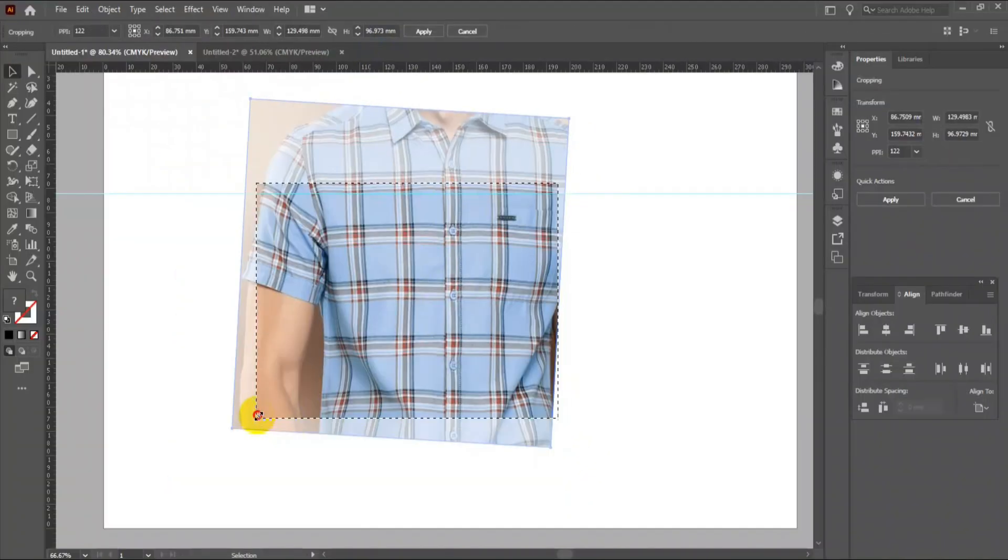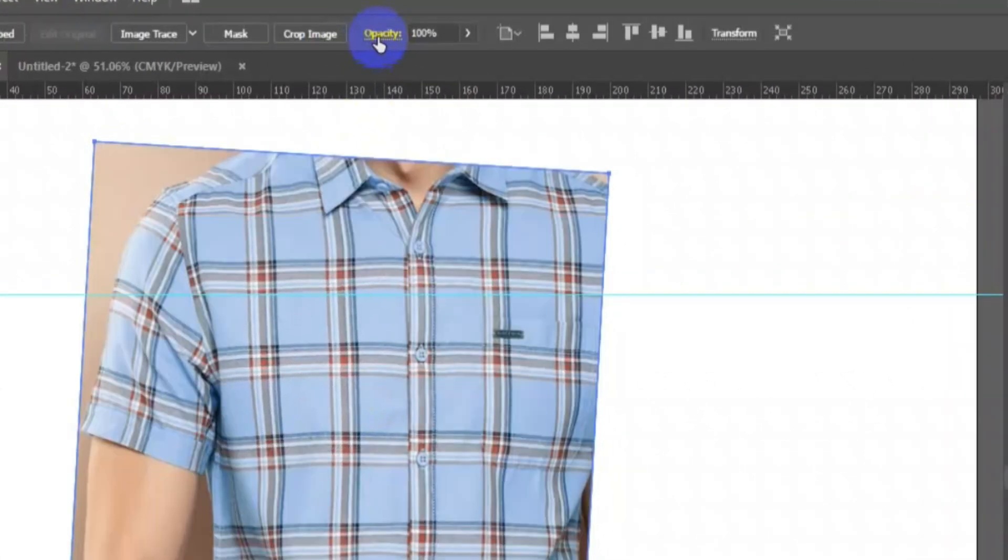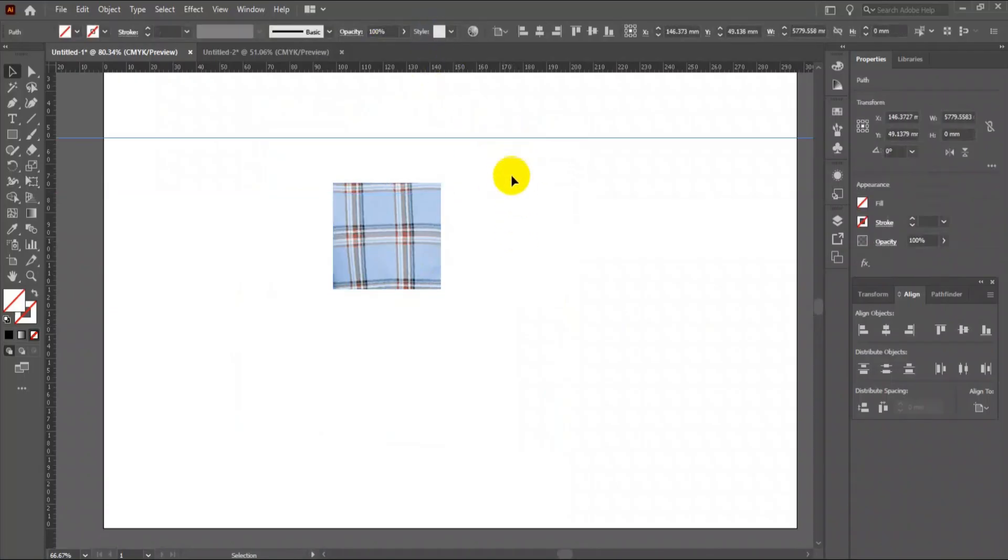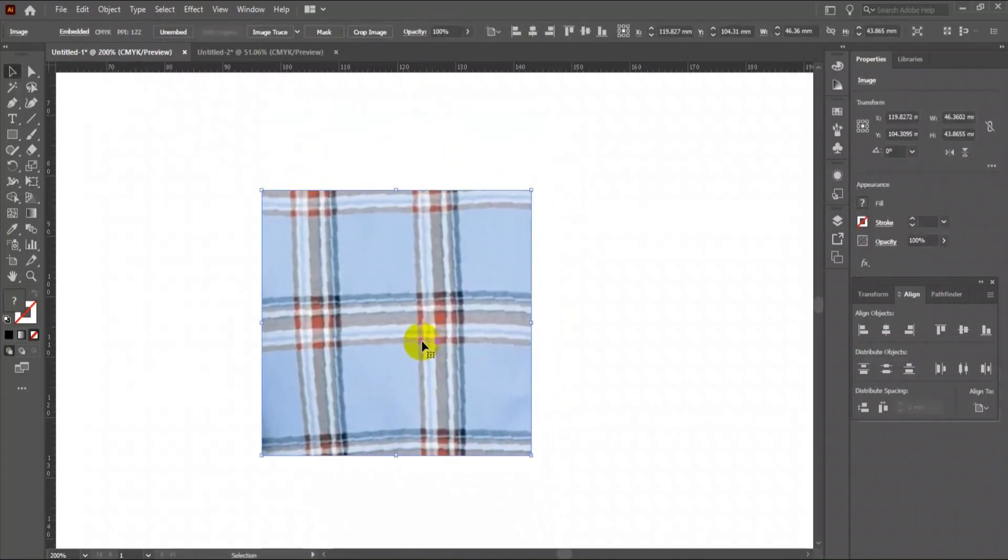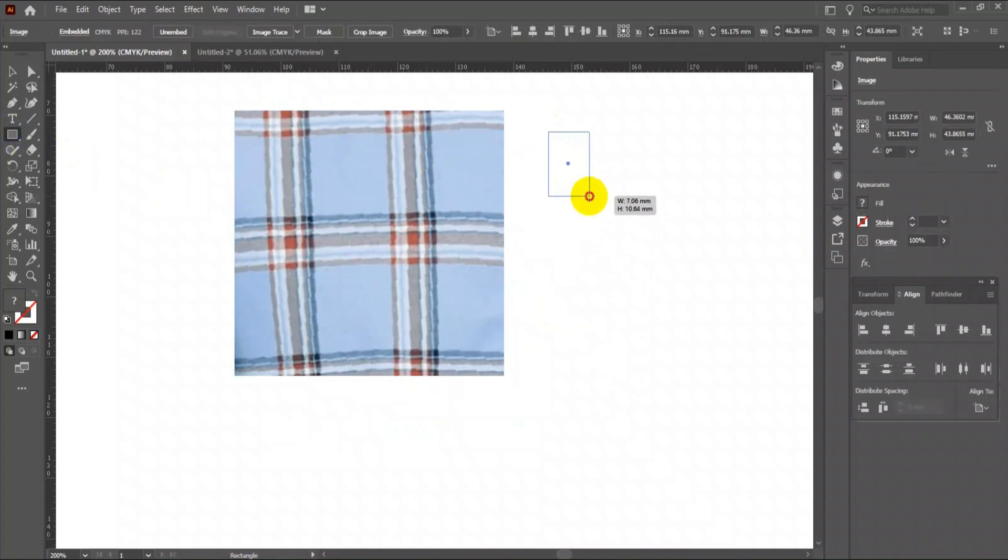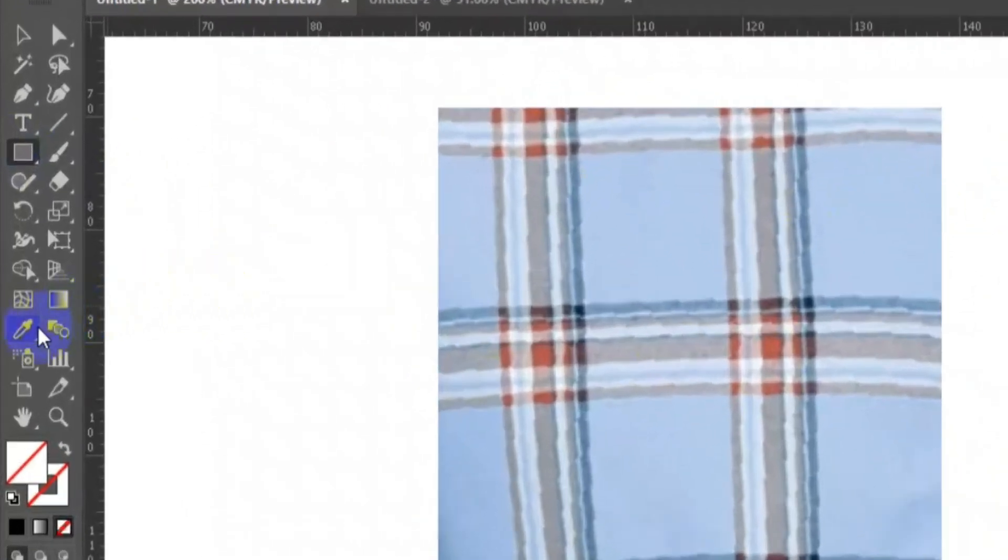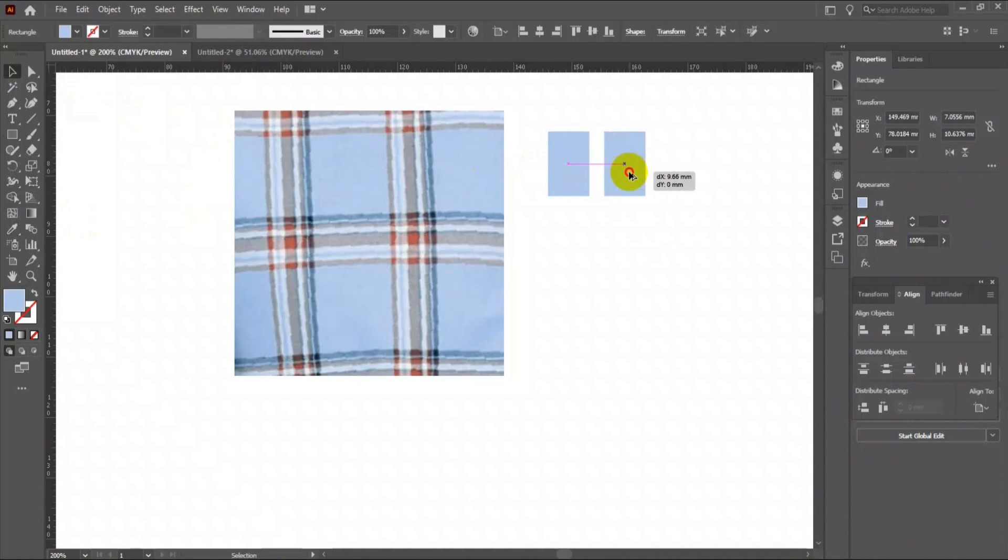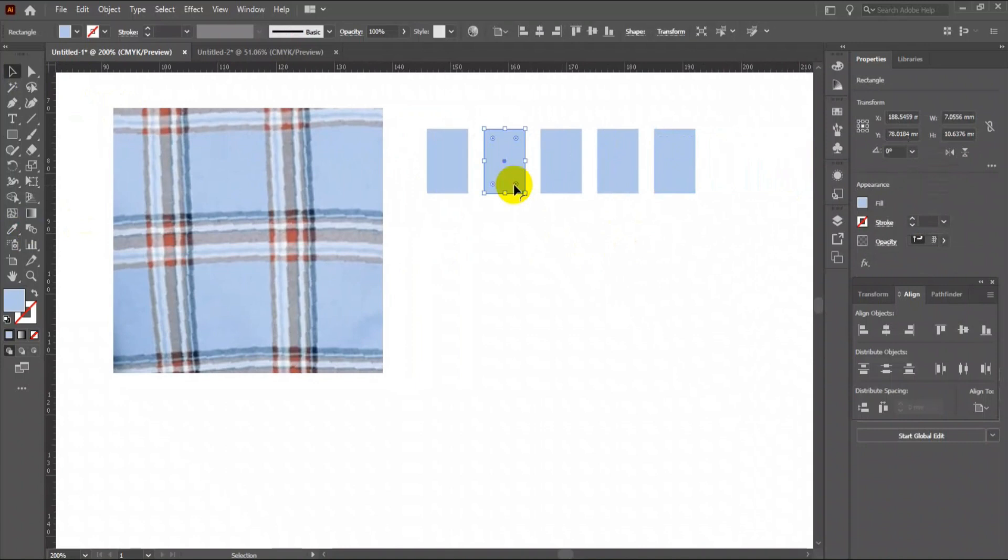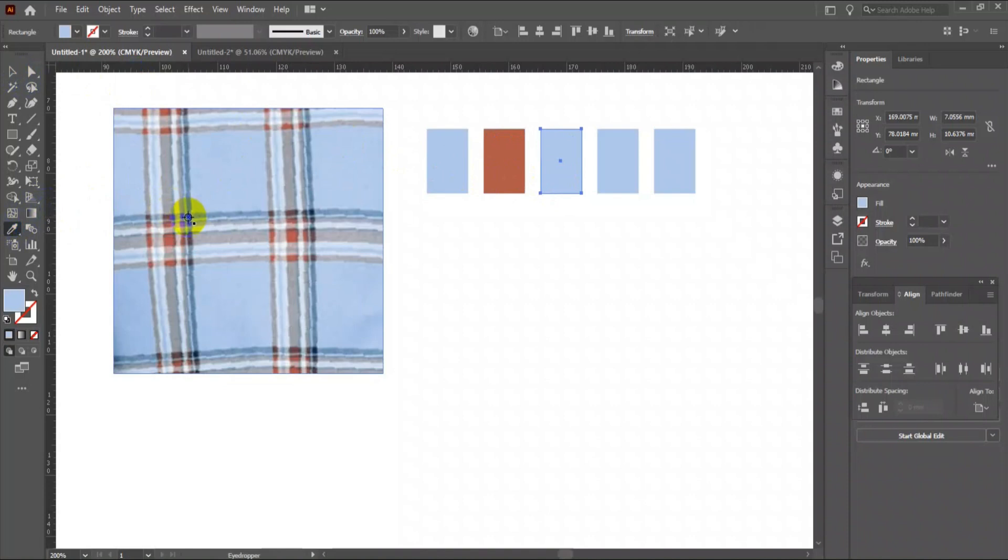Your image will get cropped. Select the guideline and delete it. Now let's extract the similar colors from this check. Make a small rectangle, use eyedropper tool to pick the color. Press Alt and drag to make multiple copies of it. Try to pick all the colors from the image file. For now, I can see only three colors in this check, so I will delete the rest of the rectangles.